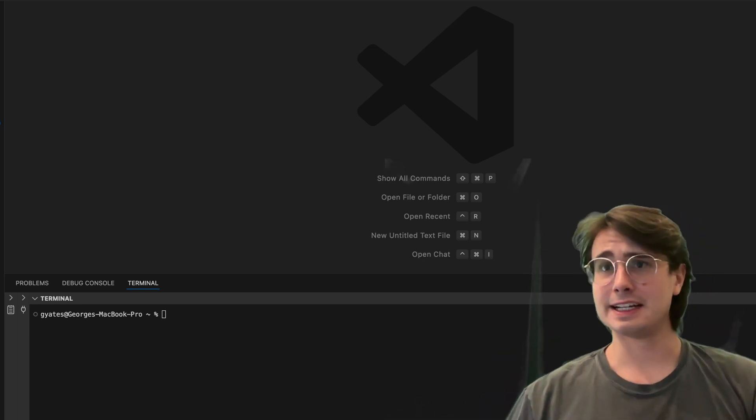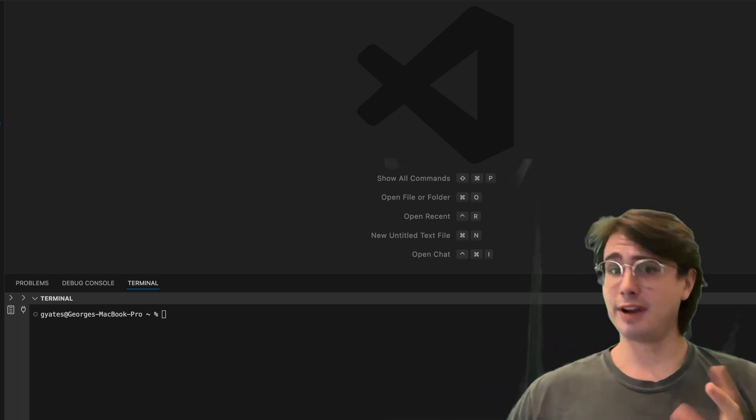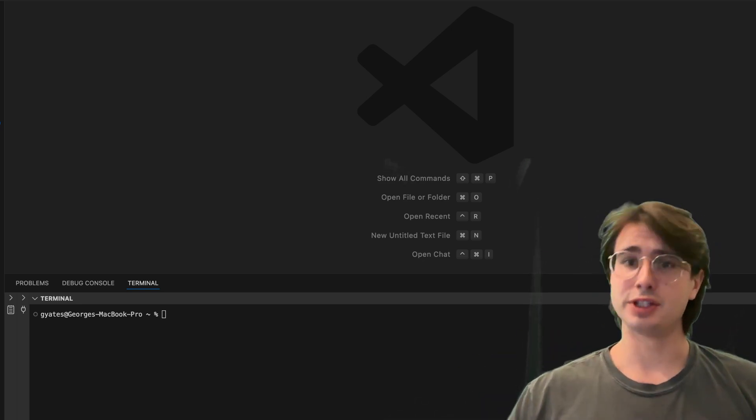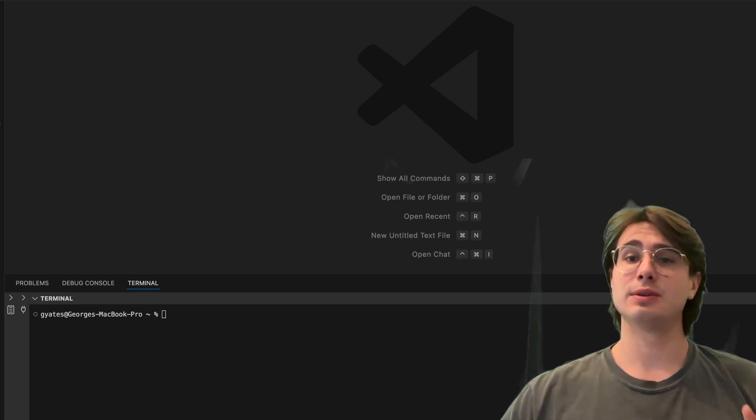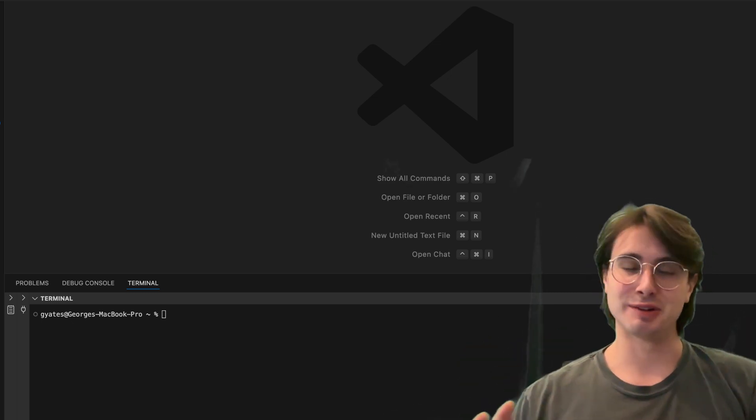Hey y'all, DataGuy here. And today I have a very good video for you on web scraping with Airflow.